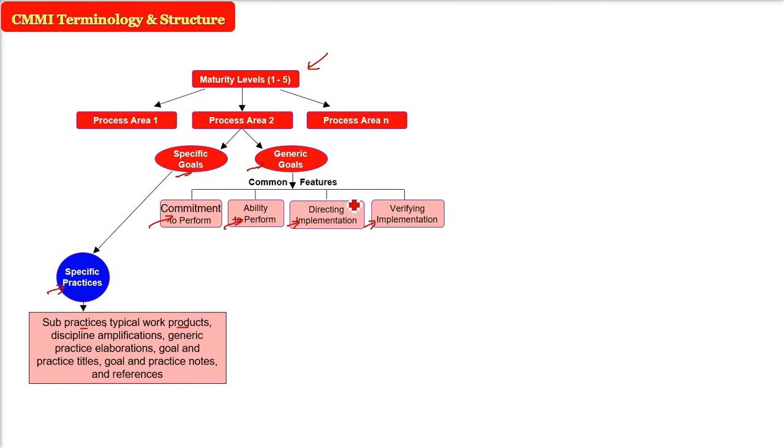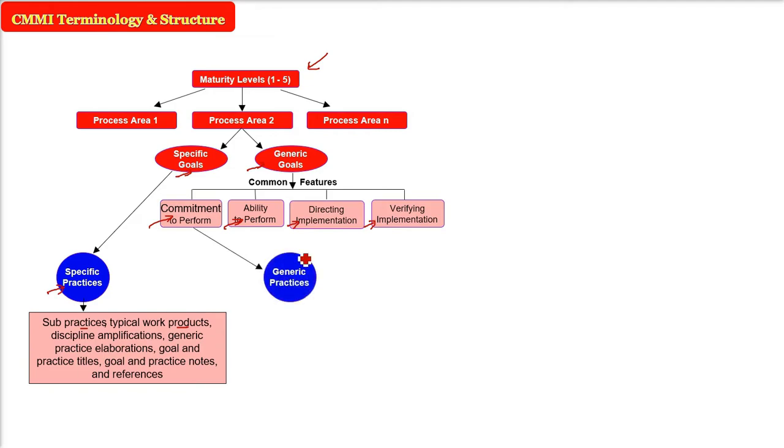And these all goes to where? Since specific goals go to specific practices, the generic goals goes to generic practices, generalized practices. Okay, all of these.